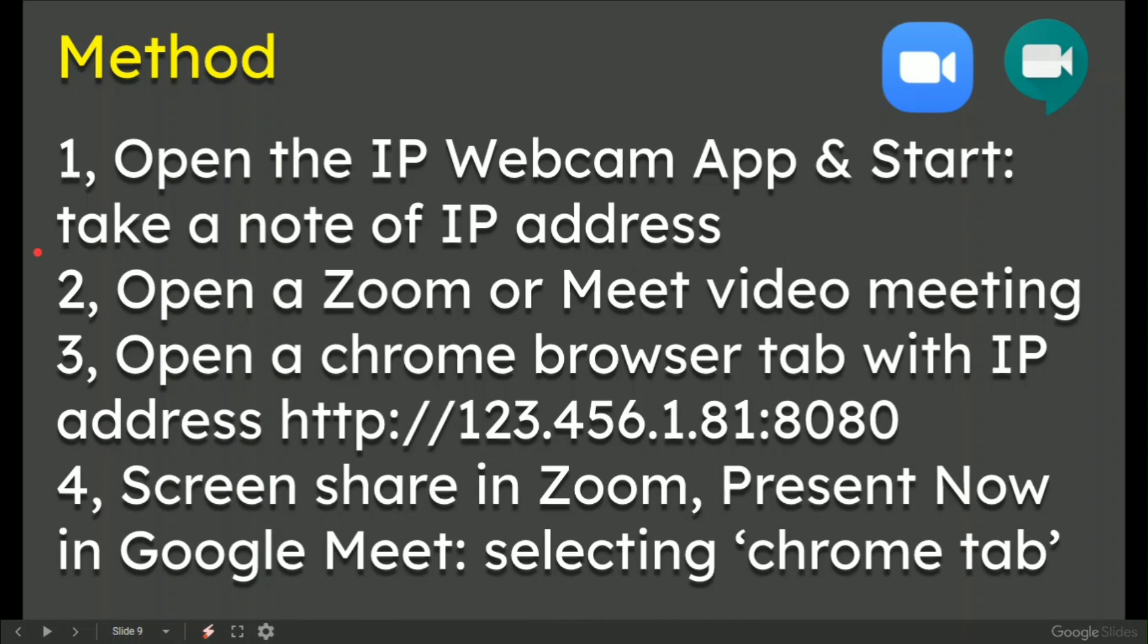The method we're going to employ, whether that's for Zoom, Meet, Skype, or whatever meeting client you're using: Number one, open the IP webcam app and start it, and take a note of the IP address.